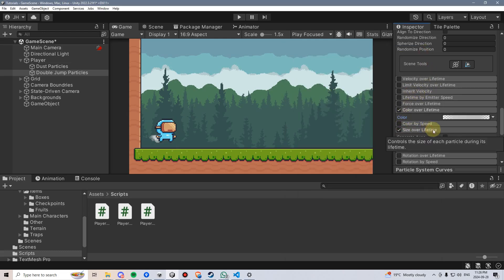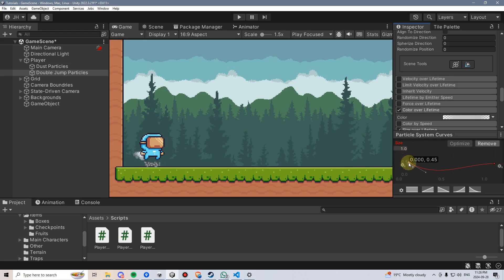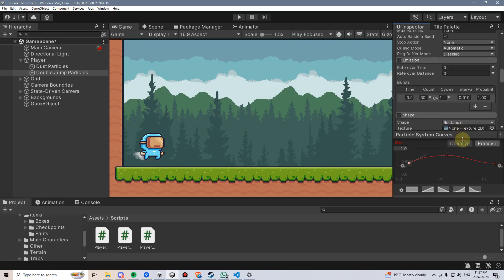And size over lifetime — I'll click on this and drag the particle system curves up. I'm going to add a downward slope, but I don't want them to completely fade out to be very small, so I'll raise the end position up. I may also lower the starting position and change the handle shape so it goes upwards. I kind of want them to start small, get bigger in the middle, and then shrink down again.